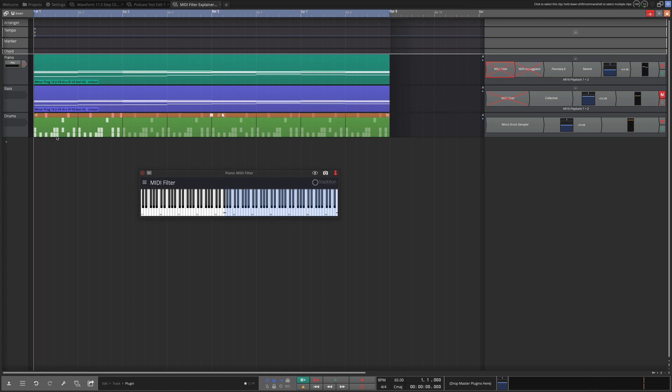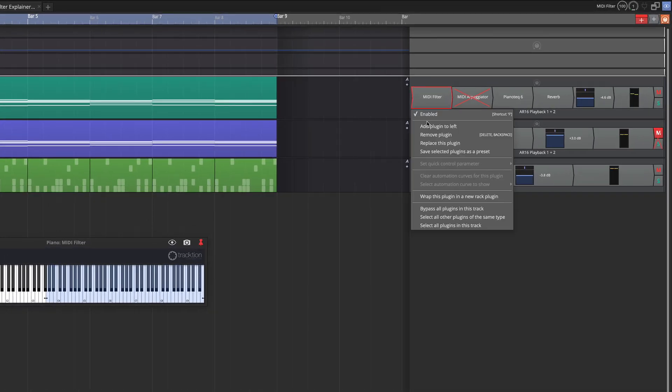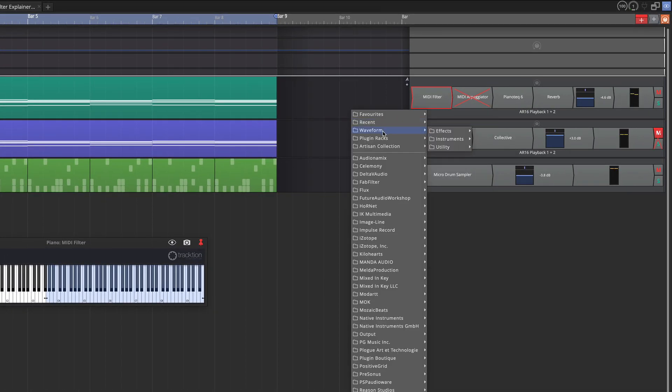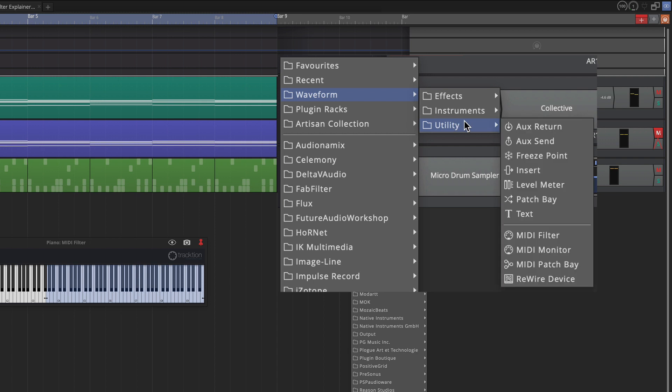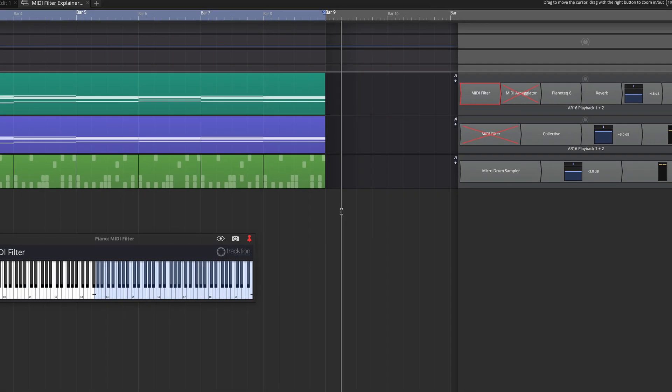So what we're hearing is just simply left and right hands on a piano. The first thing I'm going to do is filter out the low notes, and I've done that here by dragging and arranging. So I'm going to enable this MIDI filter plugin, and by the way if you're looking for the MIDI filter plugin you go to the plugin selector and under the Waveform plugins under utility you'll find the MIDI filter down here in the MIDI section. So that's where you find it if you need to put it in.